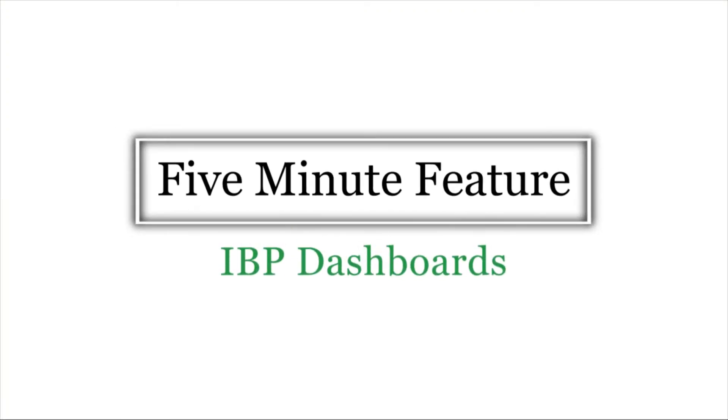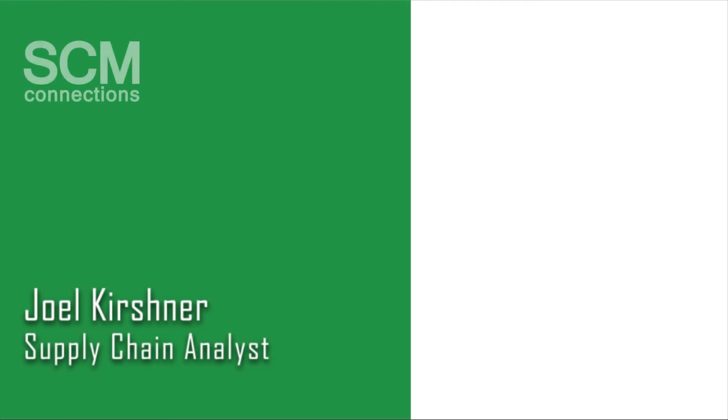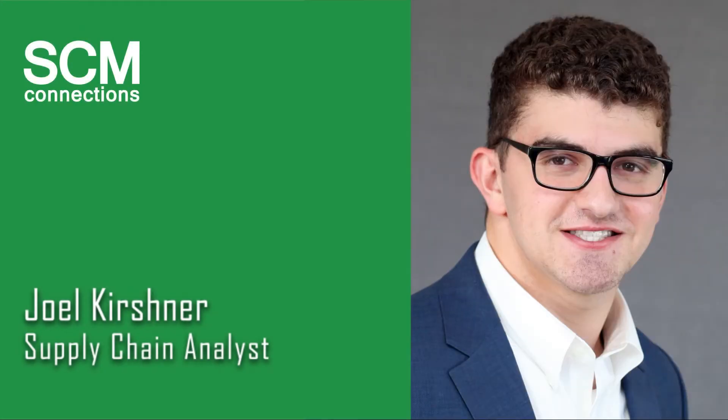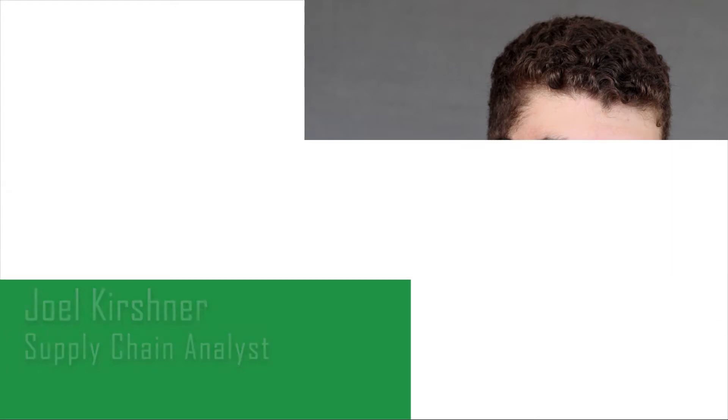Hi, this is Joel Kirshner with SCM Connections. Today I'm going to tell you a little about our new line of IBP integrated dashboards designed to streamline the most important information you need to make key business decisions.